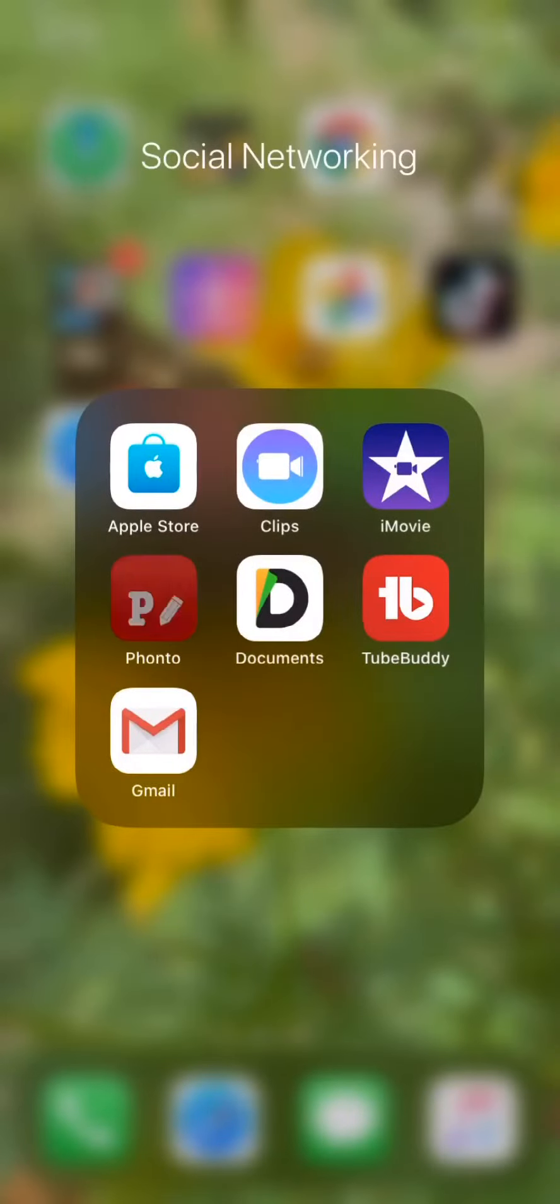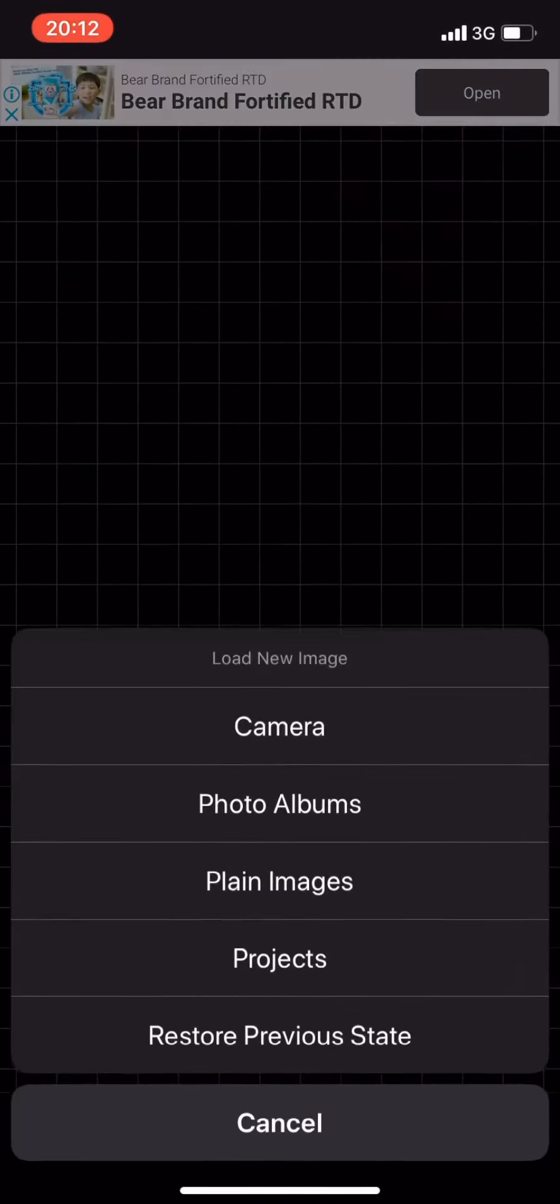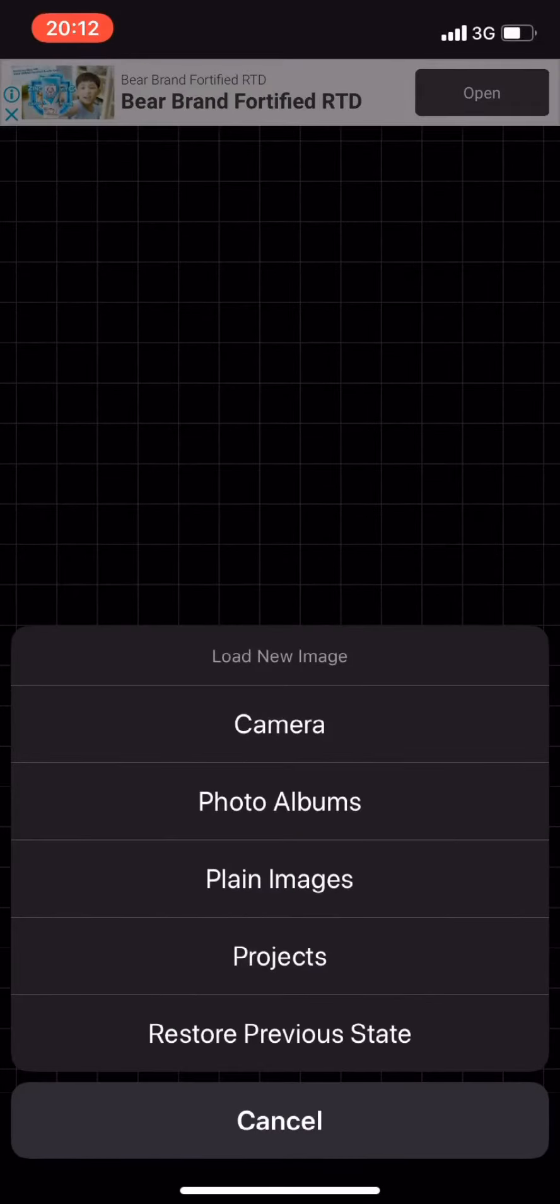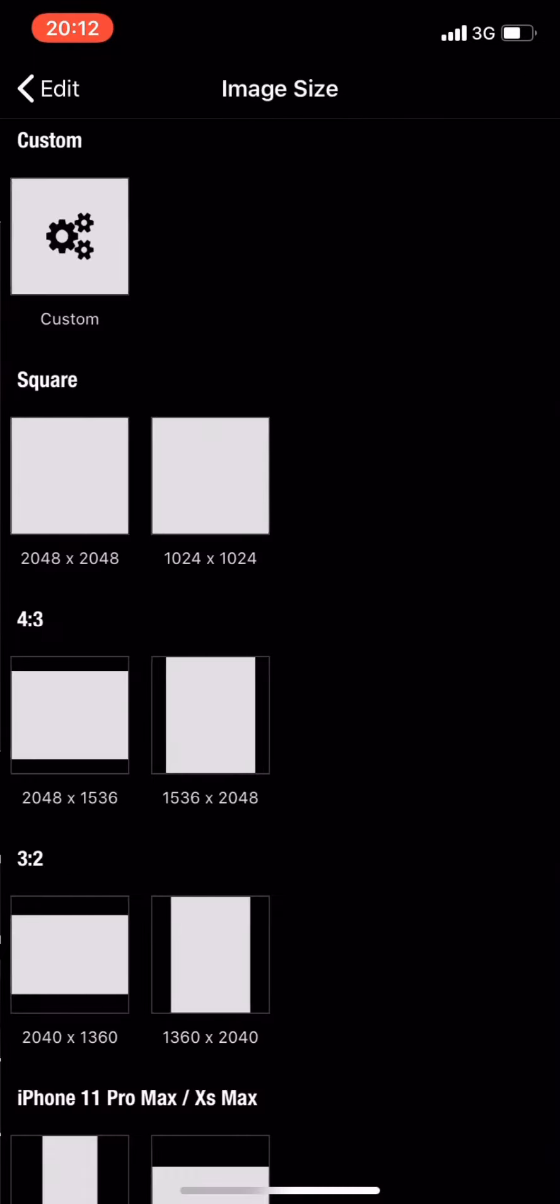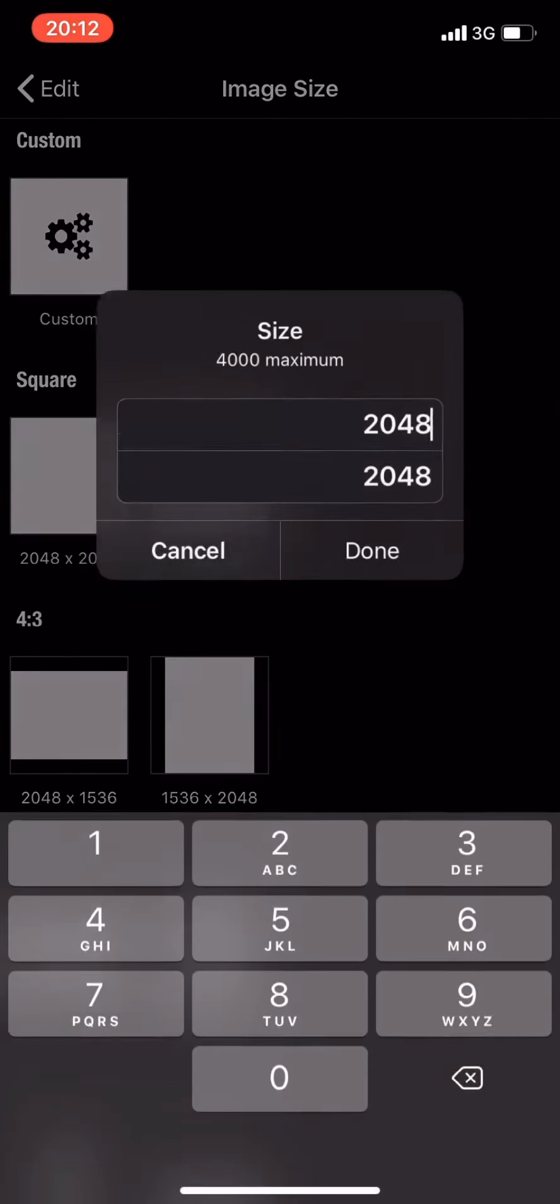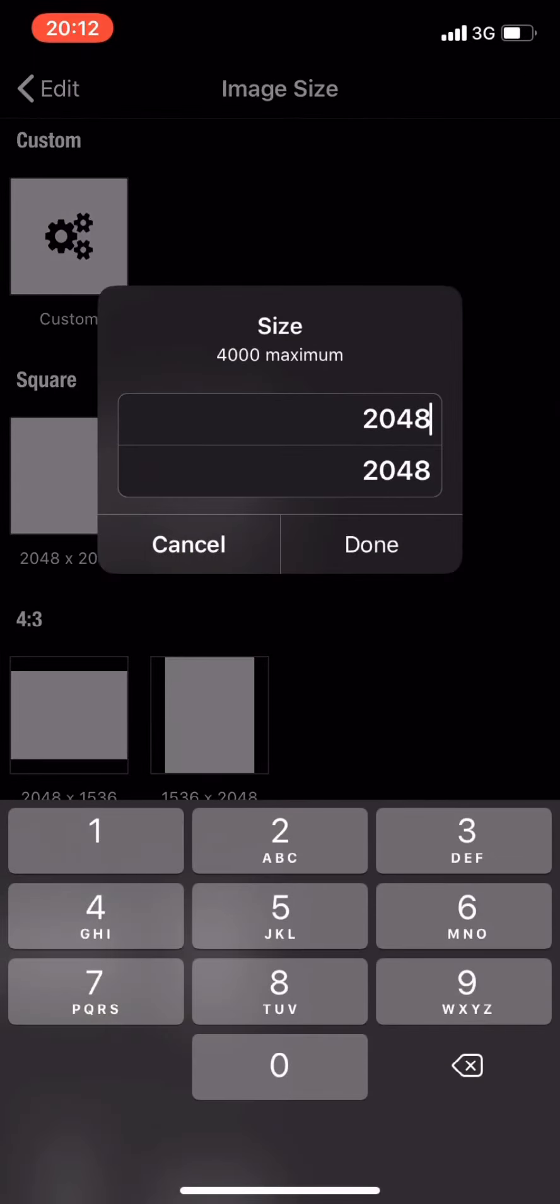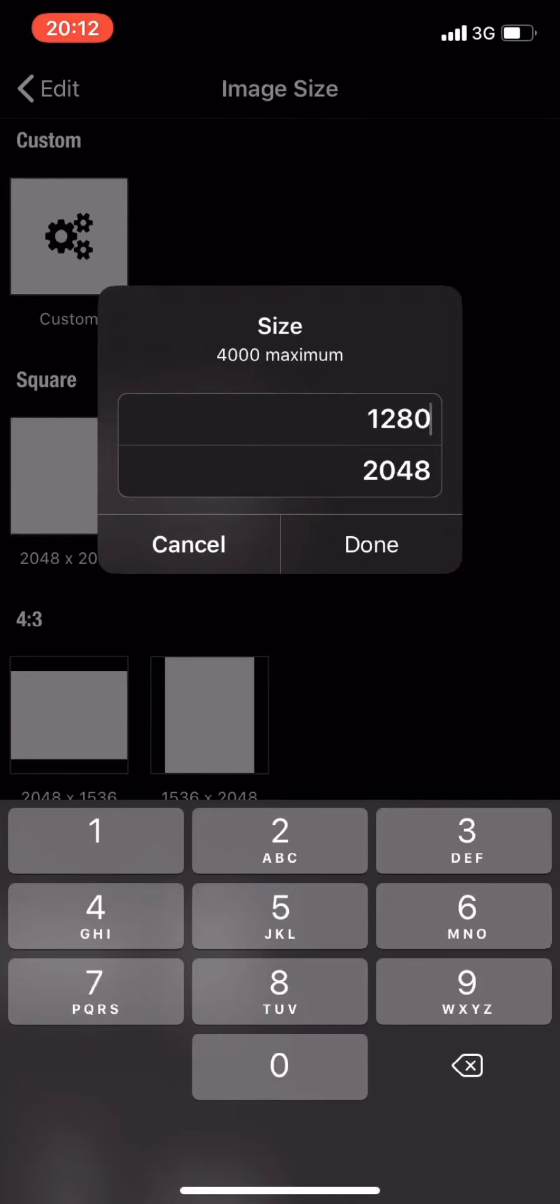Hi guys, for today's video I'm going to show you how to put a thumbnail on your videos. Just download the app Phonto and then go to plain image, select custom, type 1 to 80 and 7 to 0.